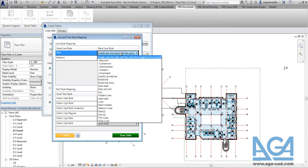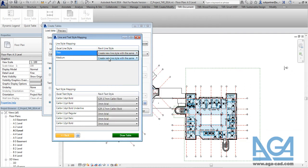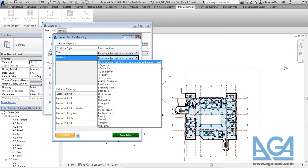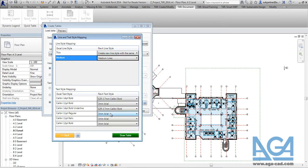Or you can say that the tool has to create new line style with the same weight as it is in Excel file. So here let's say we will pick medium line.